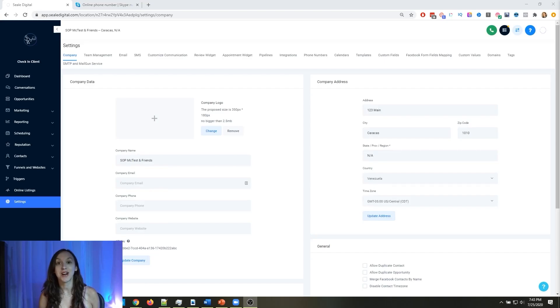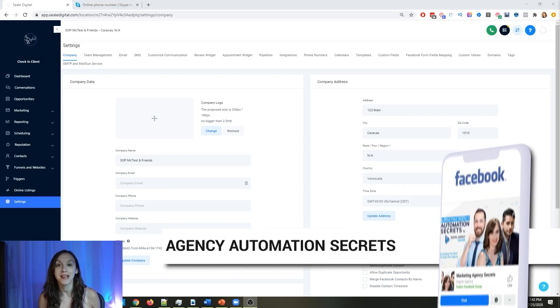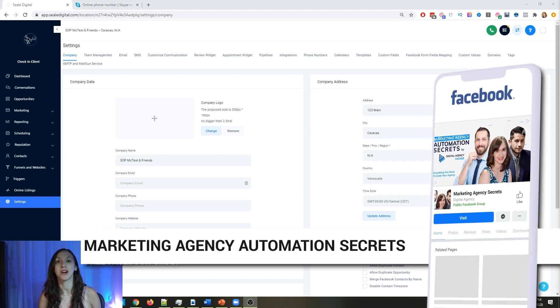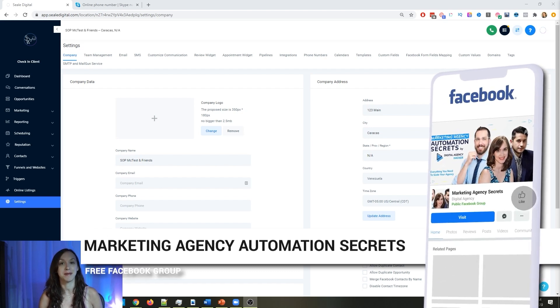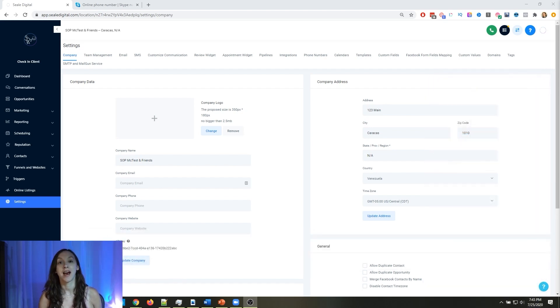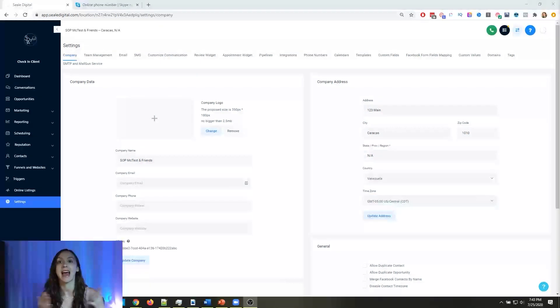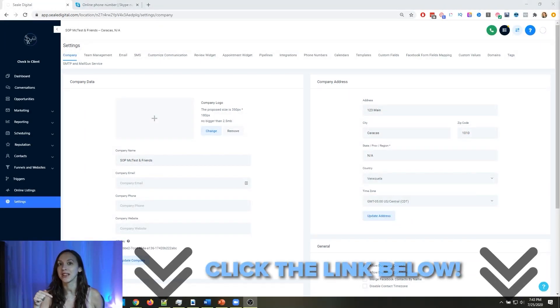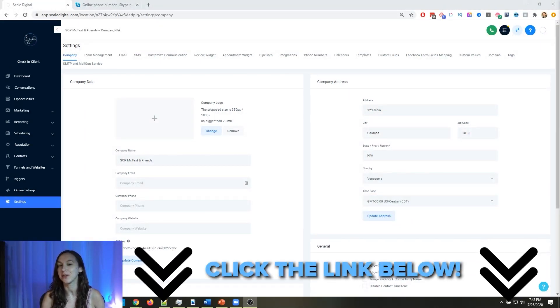So for those of you guys who don't know, we actually have a free Facebook group called Marketing Agency Automation Secrets where we give away hundreds of dollars in free trainings every single week to our members. So click the link below to go check that out.